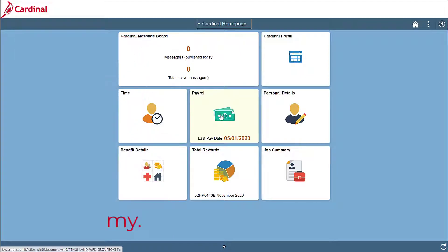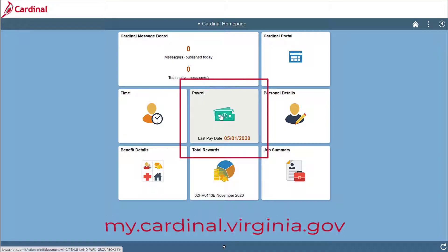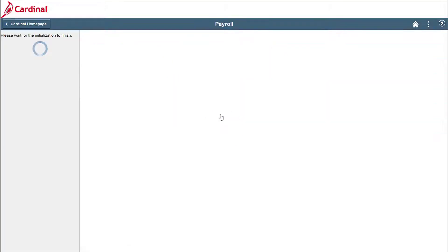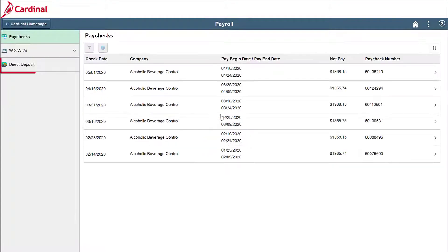First, navigate to my.cardinal.virginia.gov to log in. Once logged in from the Cardinal homepage, click the payroll tile. To access your direct deposit accounts, simply select direct deposit on the left.